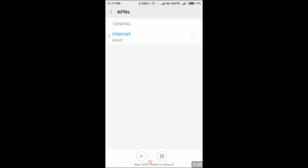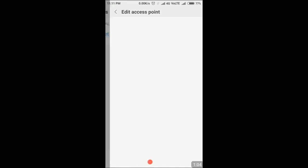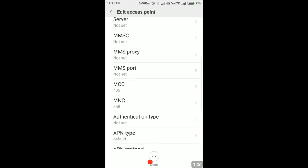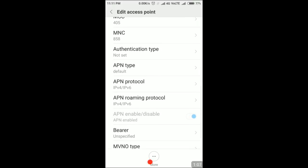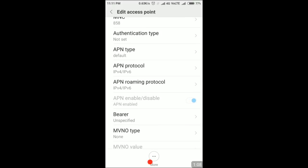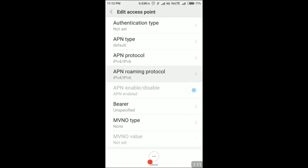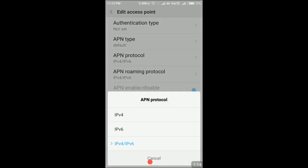I scroll down a bit. I find these two options: APN protocol and APN roaming protocol. I need to change it to IPv4 type so that I can have the IPv4 type IP address.